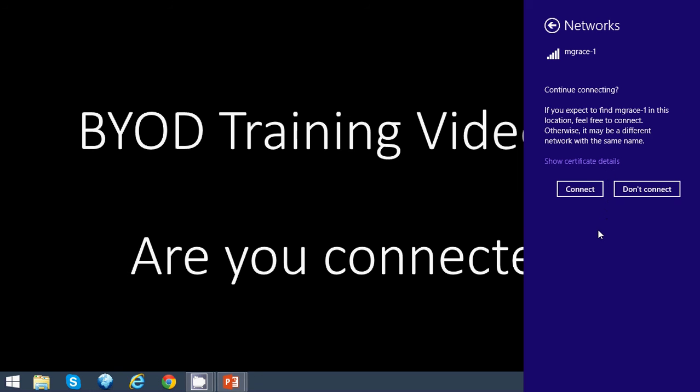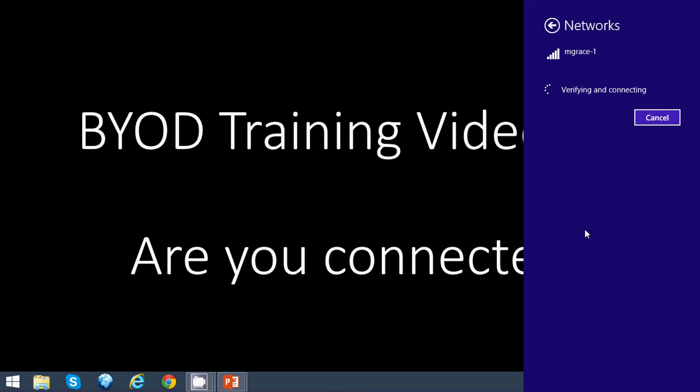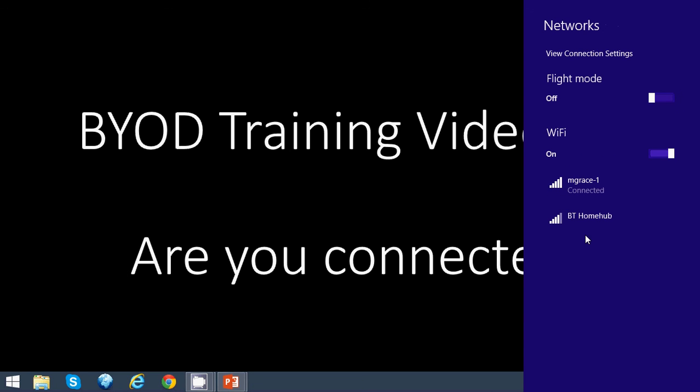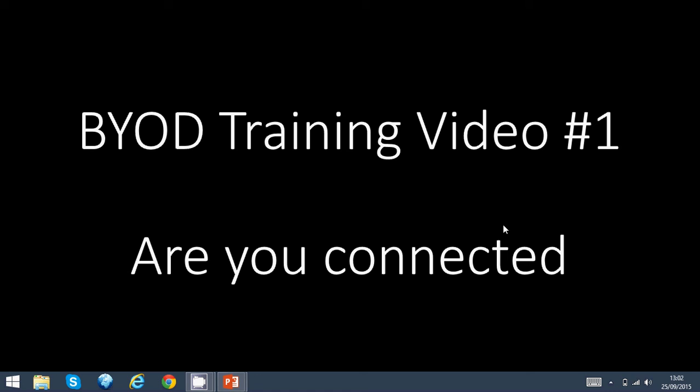It will then ask you to verify that you want to connect, and you should see the school Wi-Fi connection here. Then it will say connected. As you can see at the bottom, you now have white bars showing strength, and it says M Grace dash one with internet access.